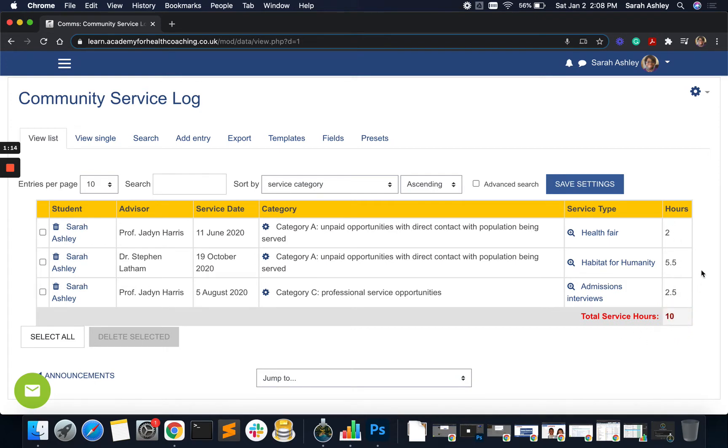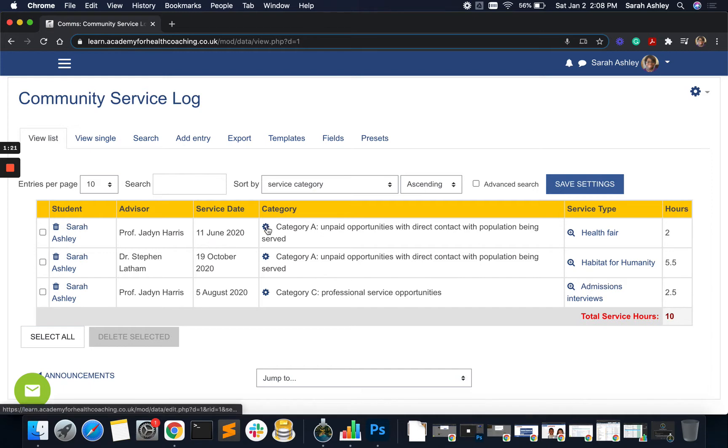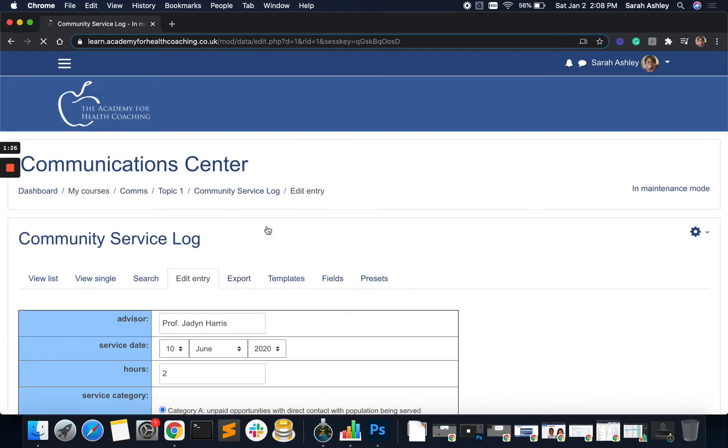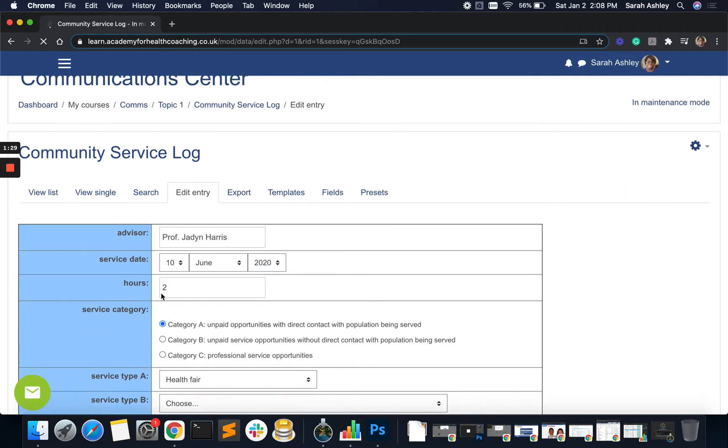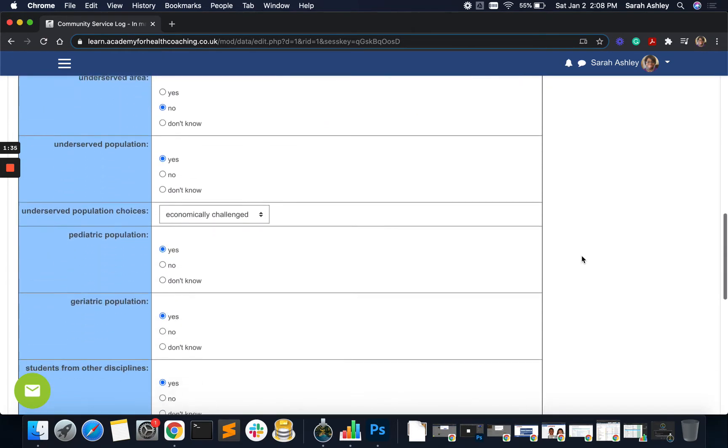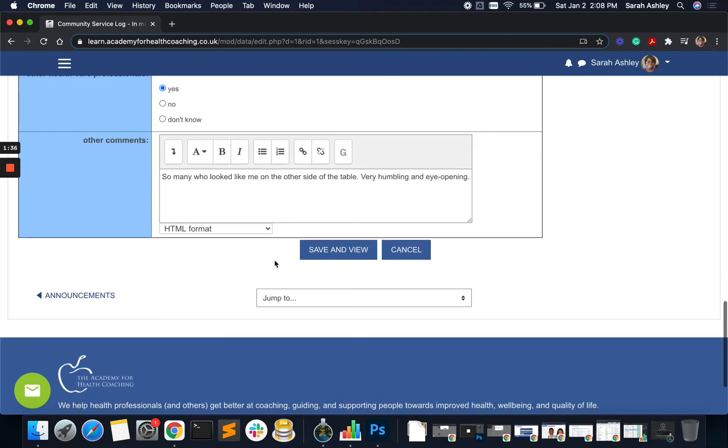And just to show that this would update if changes are made, let me make a change. I'm going to use the cog icon to edit this entry and change it from two hours to let's say three and a half. Let's say three point five, just for fun. And then I am going to save and view.